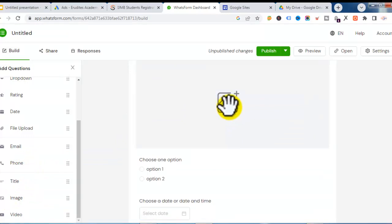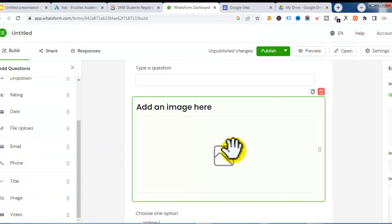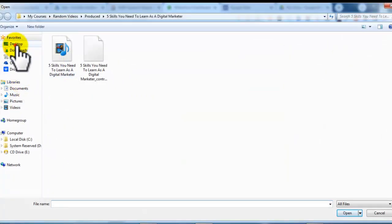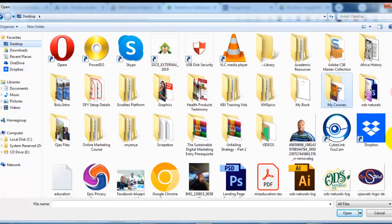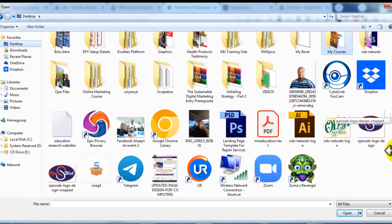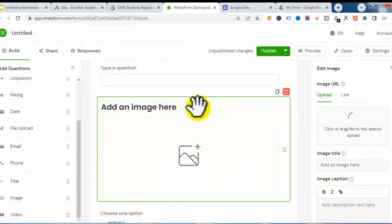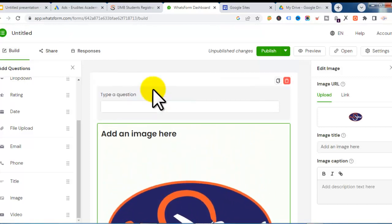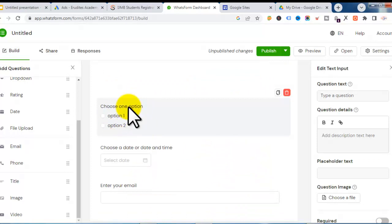You don't even need to collect a phone number because when they message you on WhatsApp their number will automatically appear on your phone. You can also add images — let me go to my desktop and find an image. I'll use my logo and put the image there.